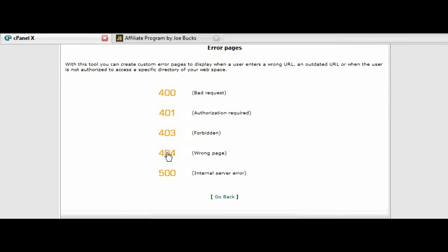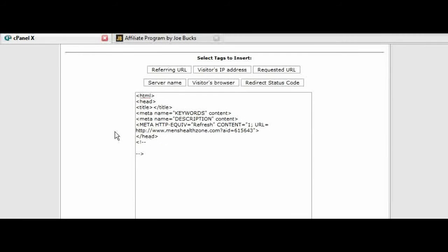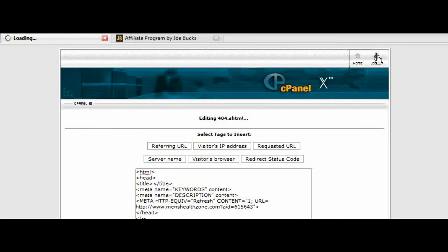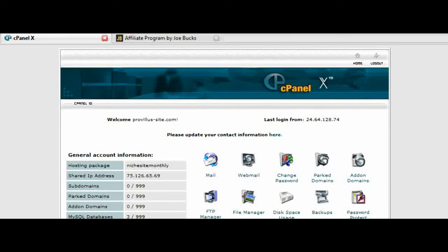If we check our code, that's all set. Now what will happen is if we type in our domain name slash and a page that doesn't exist, it will redirect us to that page. So let's try that now.